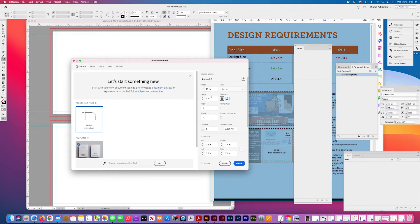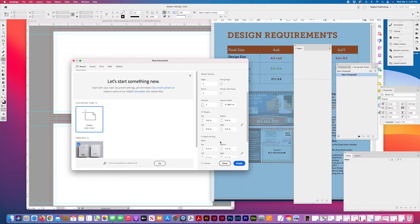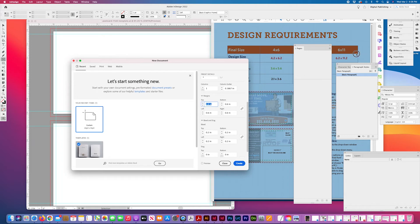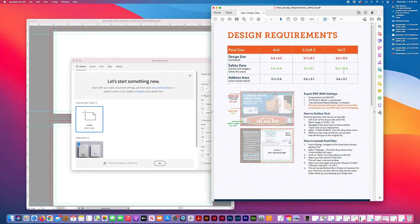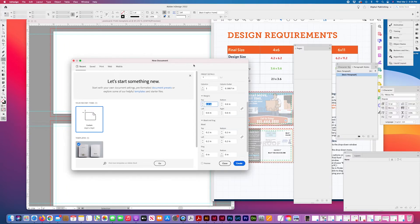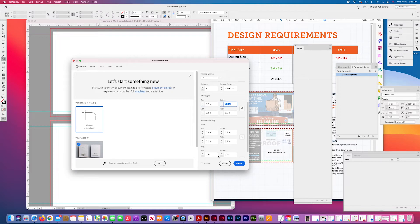Inches 11 by 6. No facing pages. The difference between the safety zone and the trim is 0.2 all around and the bleed is the same. Great.